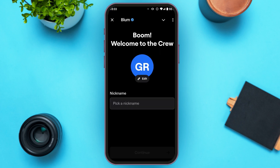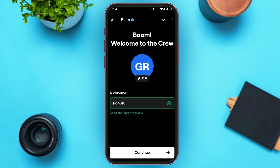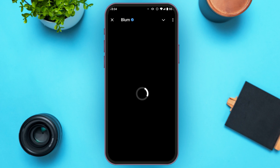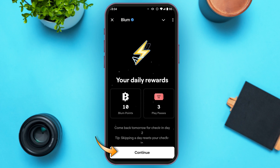You'll be led to a new interface where you'll have to pick a nickname. Simply tap on the box and enter your nickname. Now you'll see the option for Continue — tap on it. You'll be led to another interface, and at the bottom you'll again see the option for Continue. Tap on it.